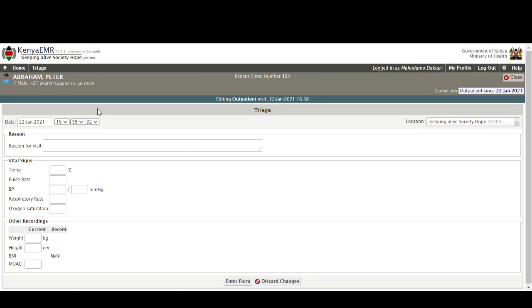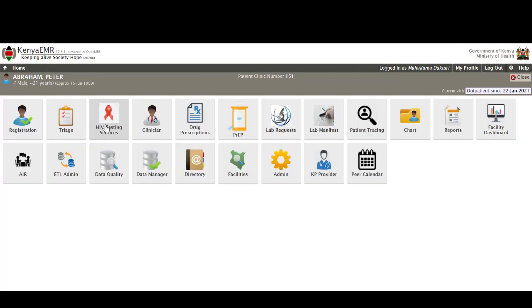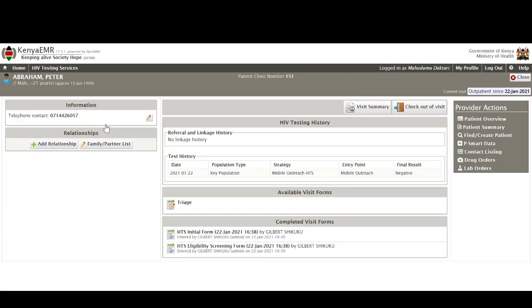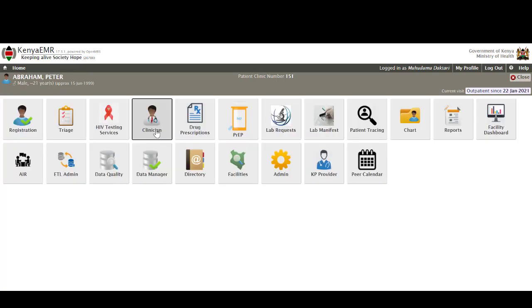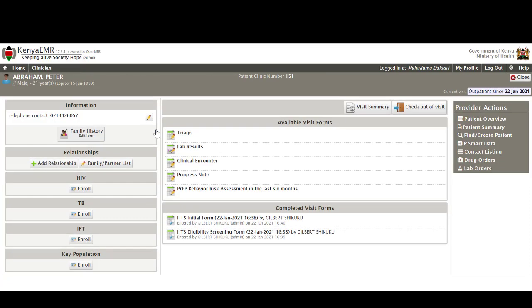HIV testing services is a link to the HTS module of Kenya EMR and this one enables facilities that are offering HIV testing and counseling services to be able to document and it comes with the entire cascade of the HTS module which includes referrals and linkage. The clinician is what I'll call the healthcare provider workspace and this one offers the healthcare provider with suite of forms that they need and all the modules that they might need to offer services to their clients or patients.